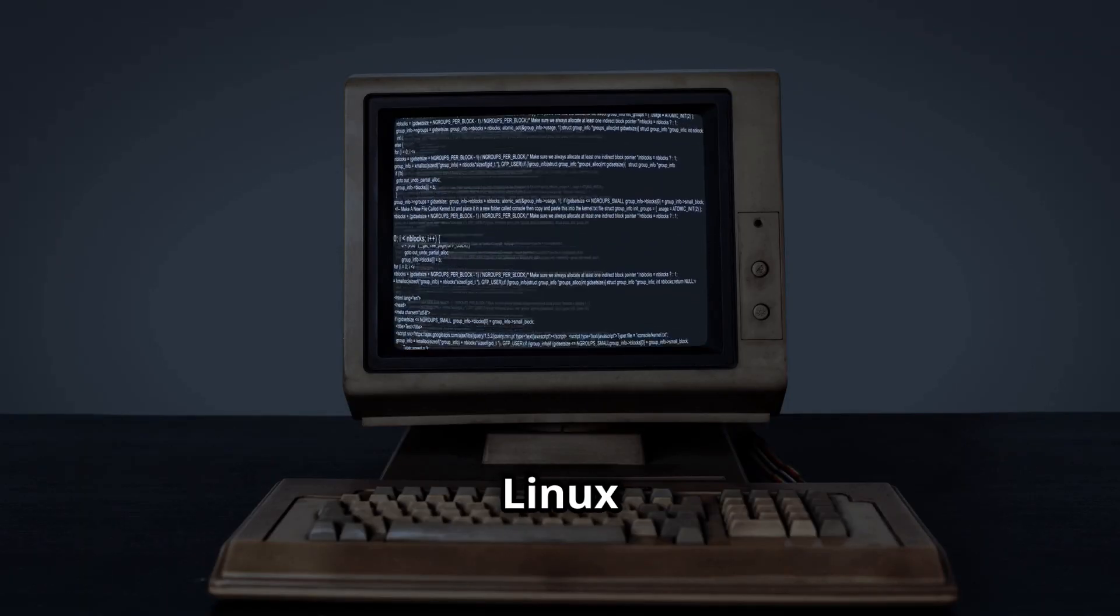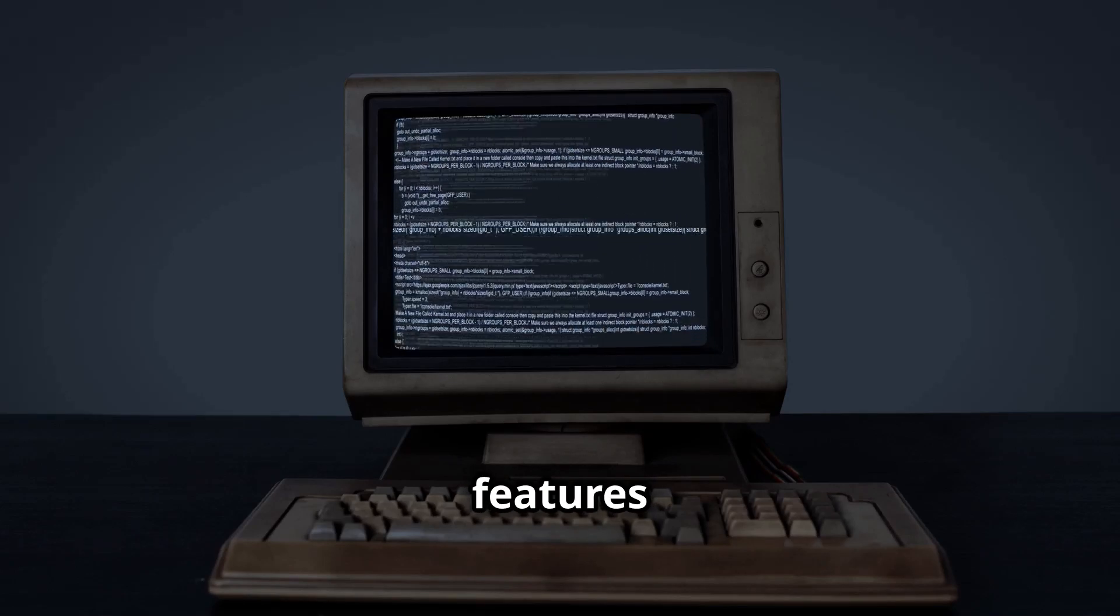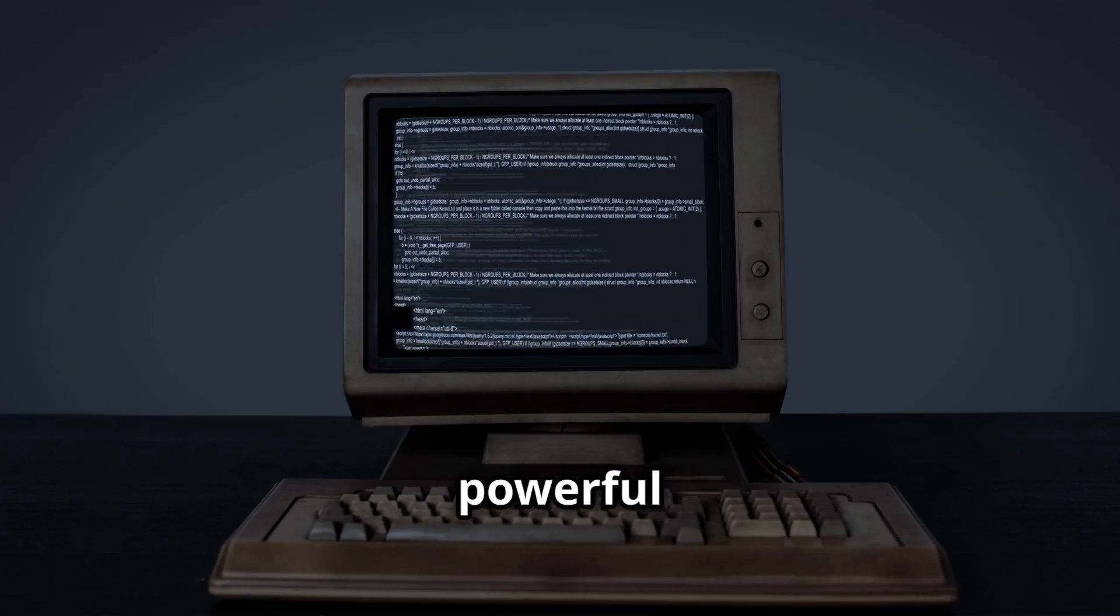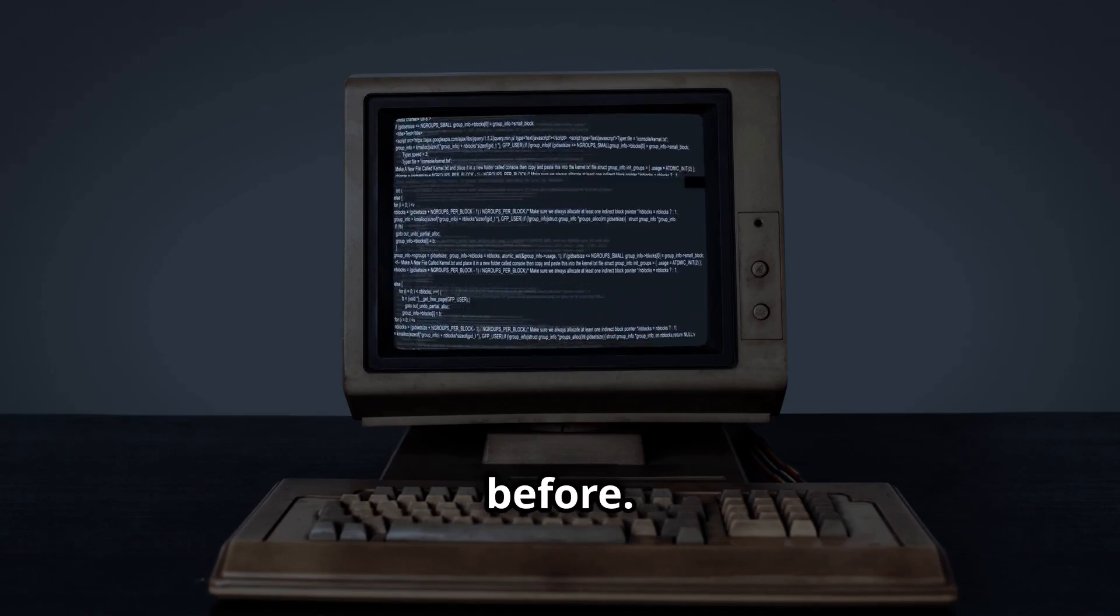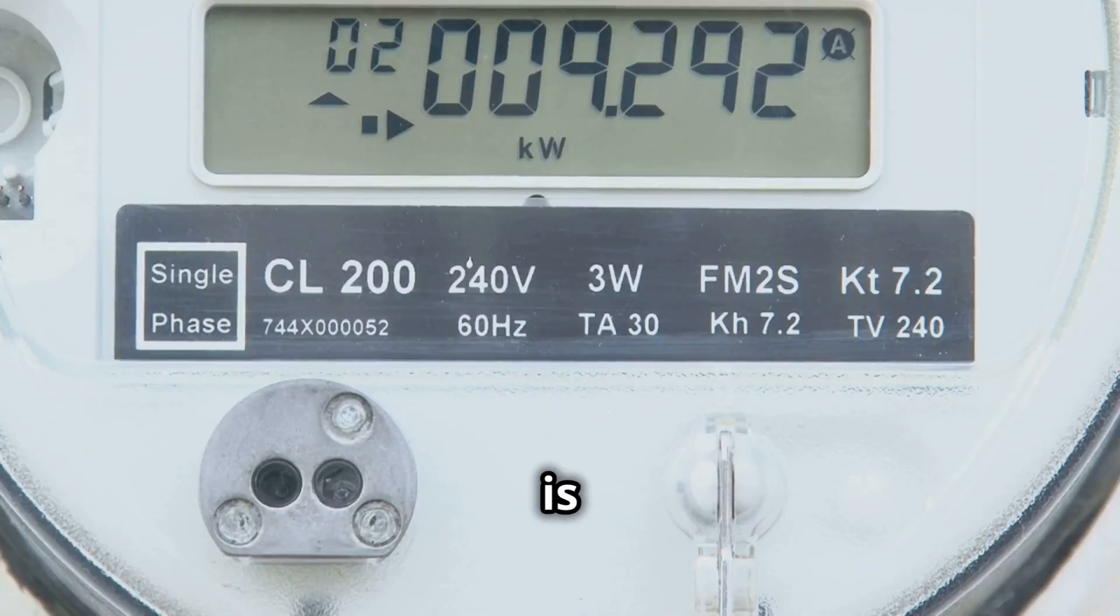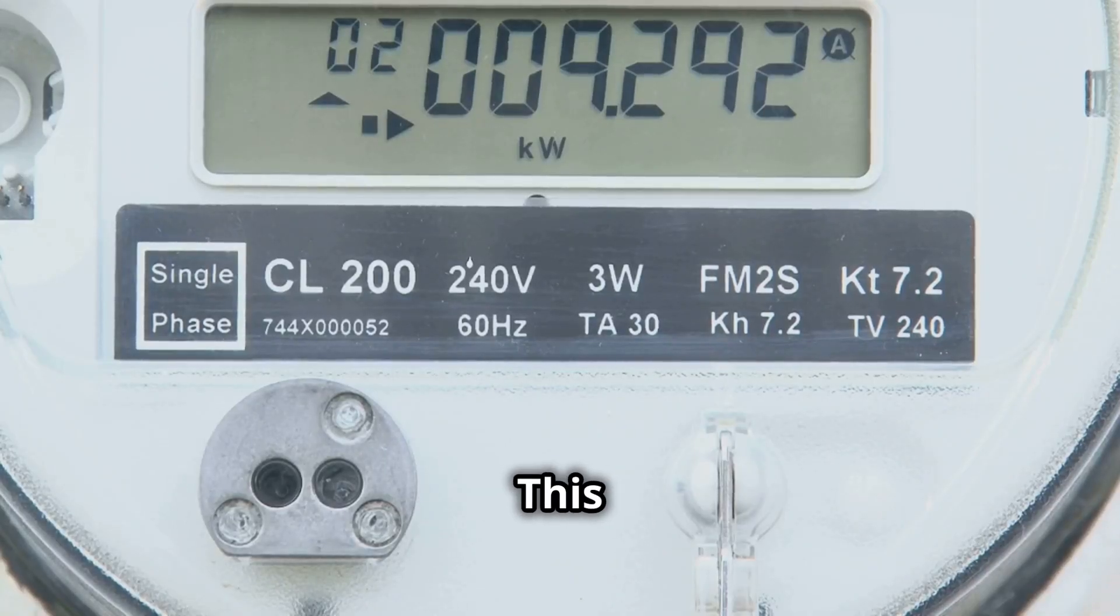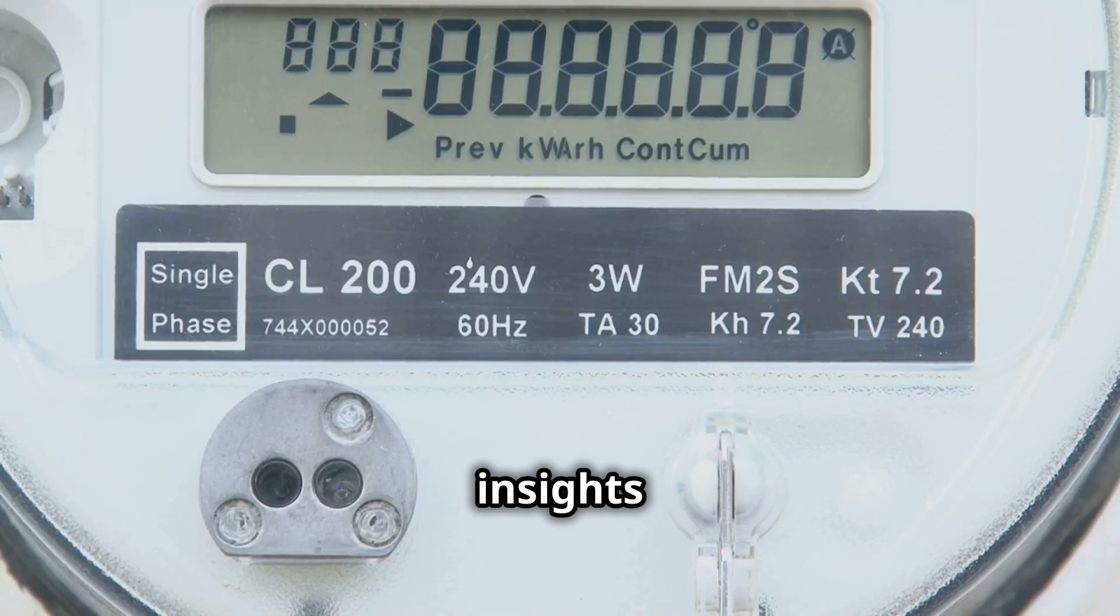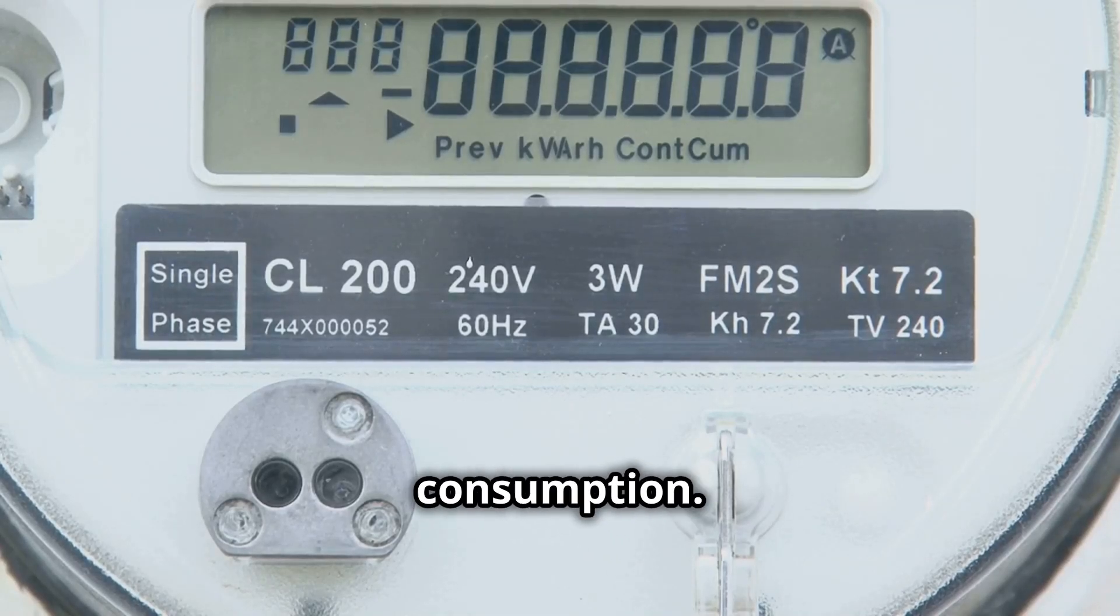Linux 6.13 brings a host of new features to Turbostat, making it more powerful and versatile than ever before. One significant addition is the new CISWOT metric. This metric provides detailed insights into system-wide power consumption.